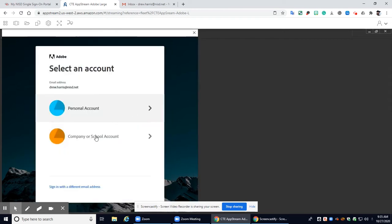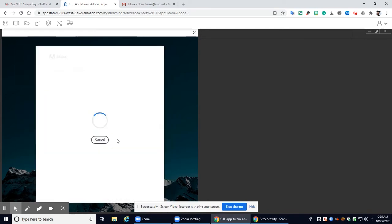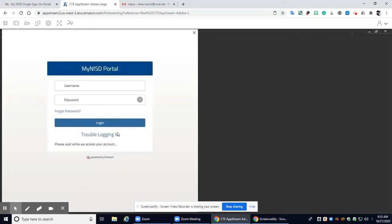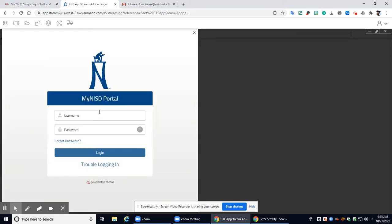All right when you get this pop-up you're going to click company or school account and then you're going to go ahead and log into the portal.